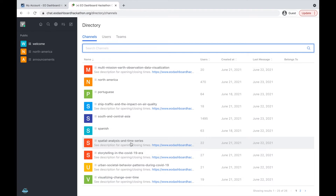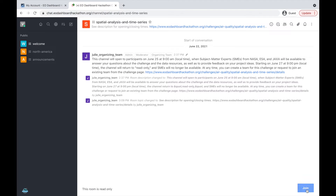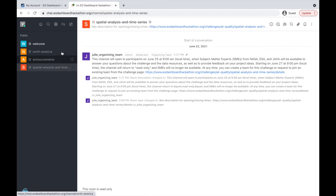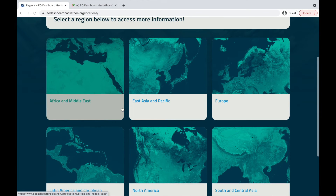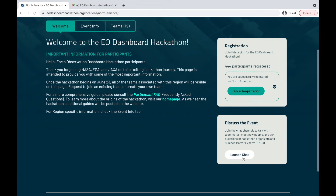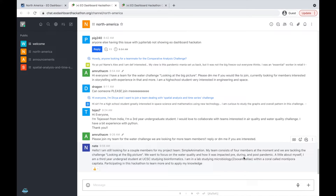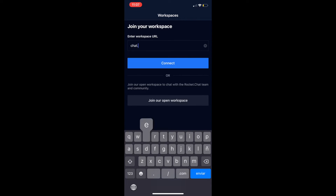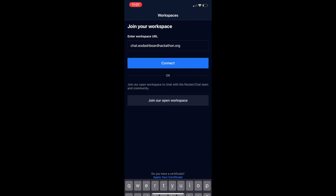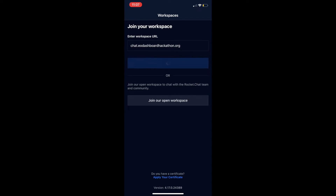To join a channel, select the channel and click join — that channel will now be added to your sidebar. Another way to navigate to the chat is through the regions page: select the region for which you are registered and select launch chat, which will open directly to the chat channel for that region. You can also chat on your phone by downloading the Rocket.Chat app in your app store. When prompted, type chat.eo-dashport-hackathon.org in the field where it asks you to enter your workspace, then log in using your EO Dashboard Hackathon account credentials.